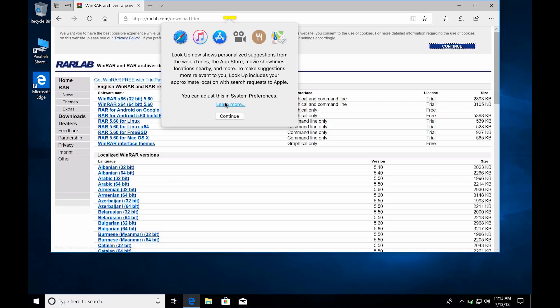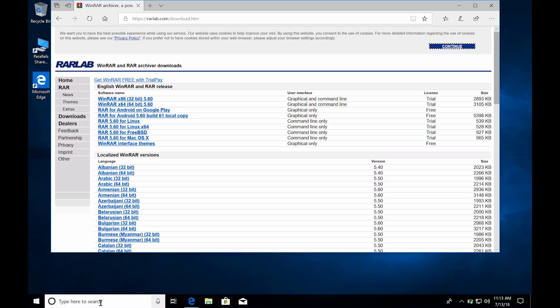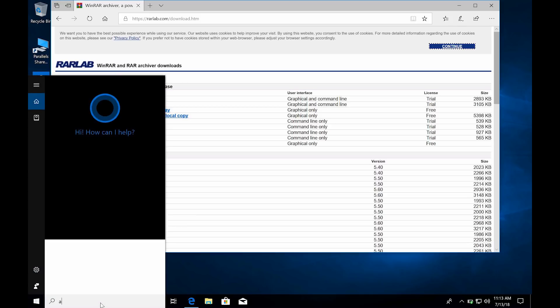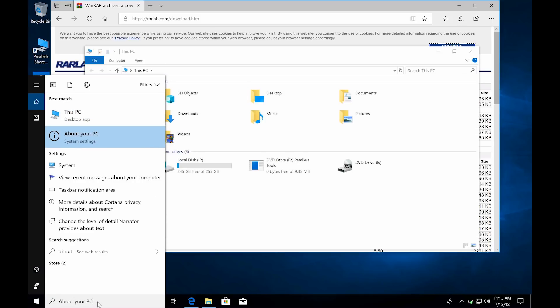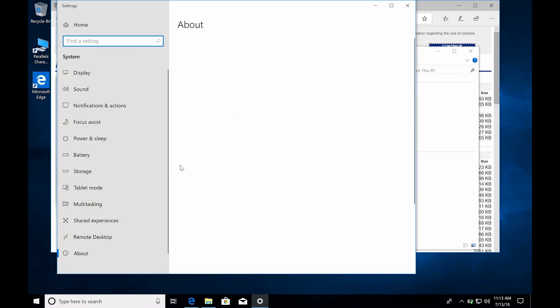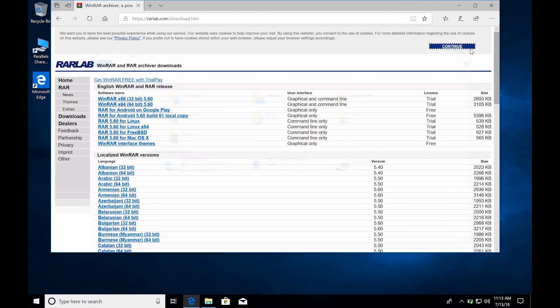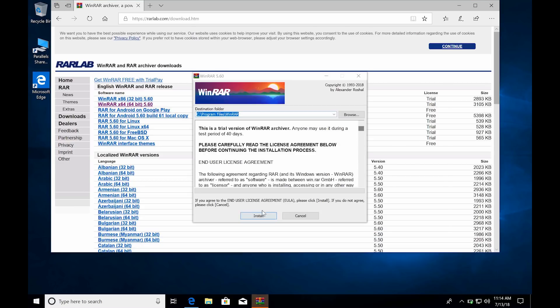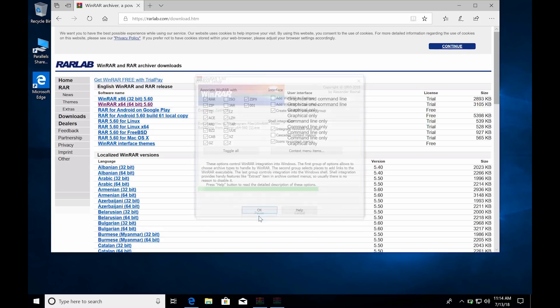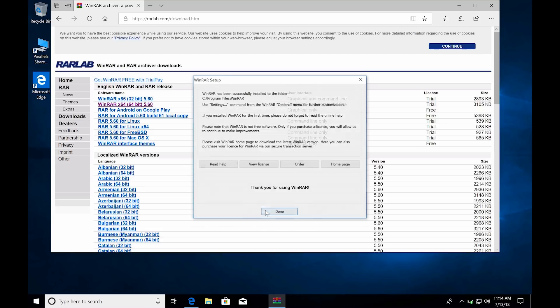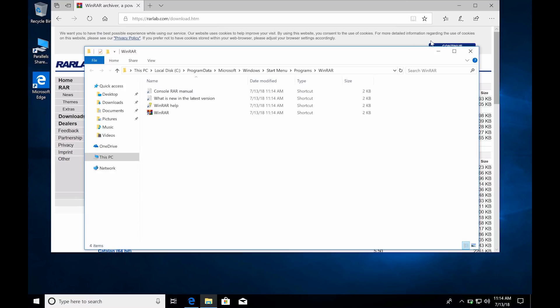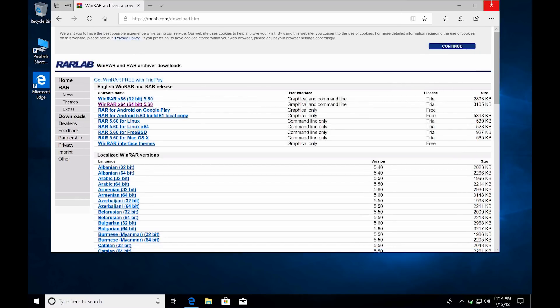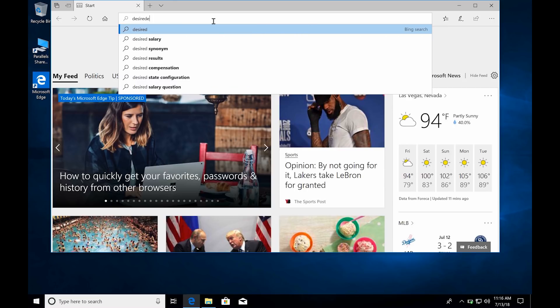We're going to run through the same thing we ran through on the PC because now we're basically running a PC. You're going to go to RAR Labs, type 'About My PC' so you can see this one is also 64-bit. So we're going to download WinRAR 64-bit on this guy as well. Just click Run, then you're just going to hit Install, hit OK, hit Done.